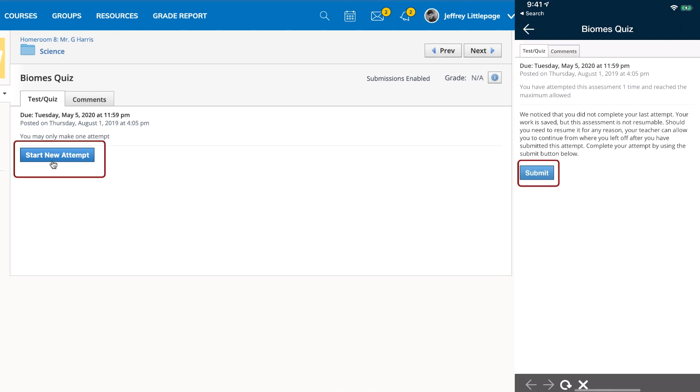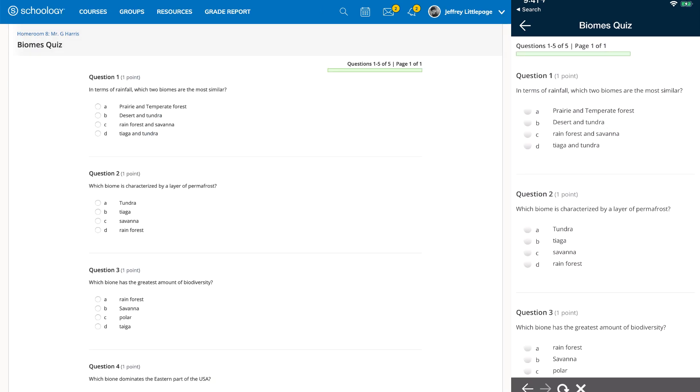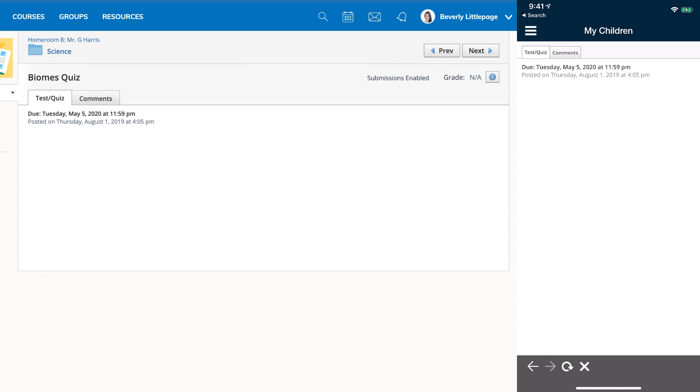Student accounts can attempt submissions of quizzes and assessments. Parent accounts are unable to do so on their child's behalf.